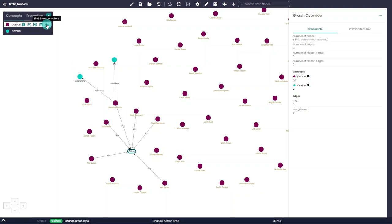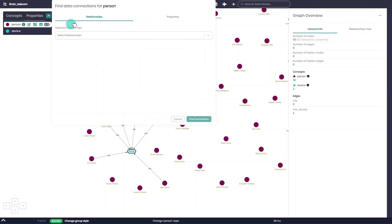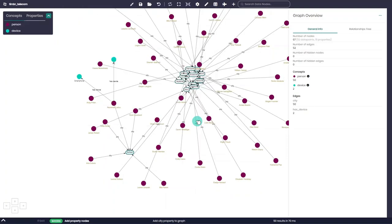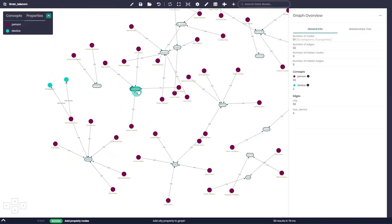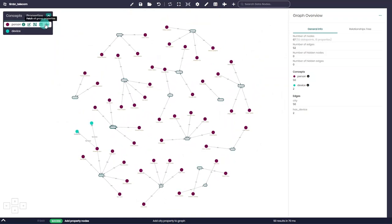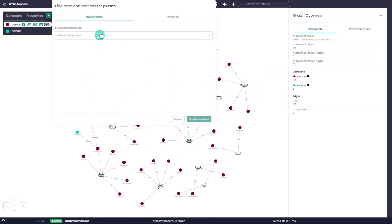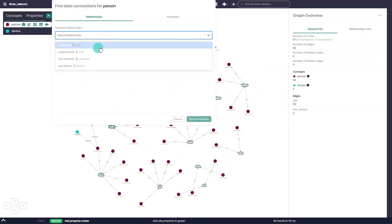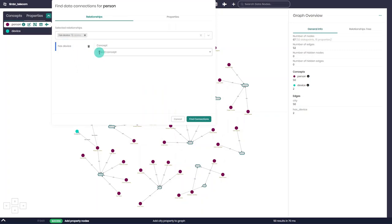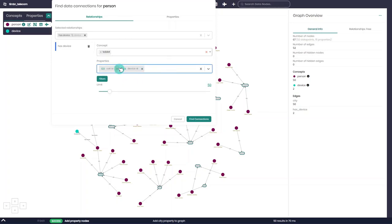For example, if at first we added the city property to our individual node, now by clicking on the Find Data Connections, we can go to the Properties tab and add the city property to all the nodes on the graph. Of course, the same applies to relationships that can be added to all the nodes, not just to individual ones. Here, in the Relationships tab, we can also add settings like selecting specific concepts within a hierarchy, selecting the properties we want to include for the new nodes, as well as adding filters if required.